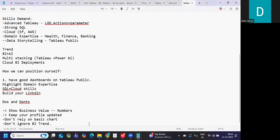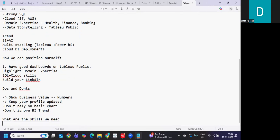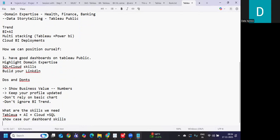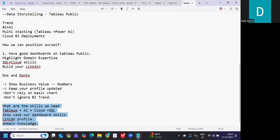So what we learned is, we learned what are the skills we need. We need Tableau, we need some AI, and we need some cloud. This is something that we need apart from the SQL thing. We need to showcase our dashboard creativity skills. We need to showcase our LinkedIn profile so that we have good views or good user base. And we need to show domain knowledge. So follow this, build your network around this or build your knowledge around this and you will see a lot of change in yourself. You'll see a lot of change in the profile that you have built and you'll see calls coming in.